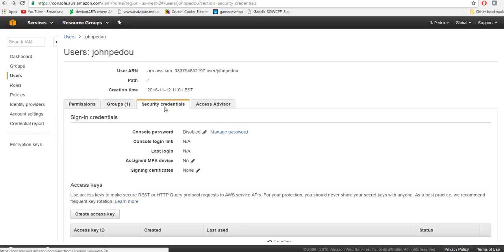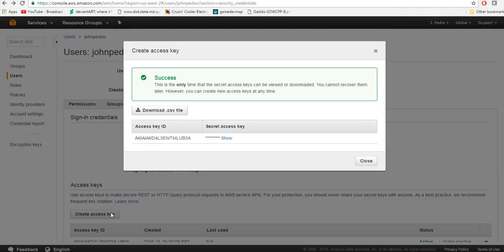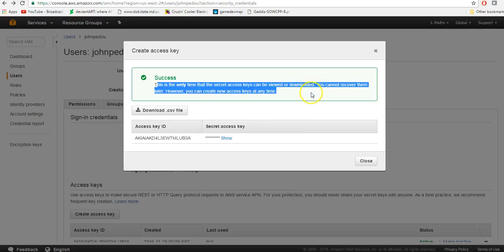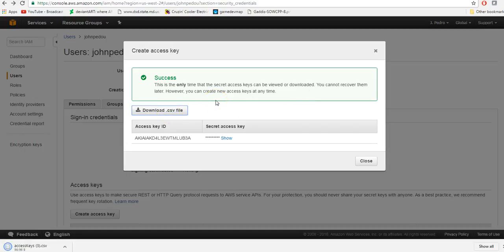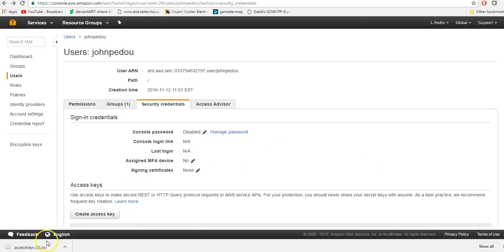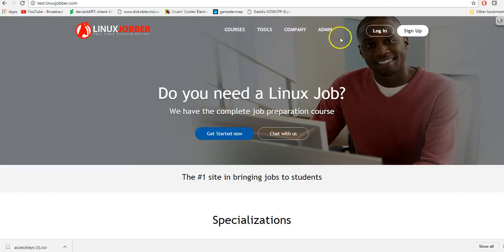Then you want to click on Security Credentials and create a new access key. This is very important — this is the secret key. Read this notice carefully: this is the only time that the secret access key can be viewed or downloaded. Once this is gone, it's gone forever. So you need to click on 'Download the CSV file'. Once this is done downloading, we're going to go to LinuxJobber.com.